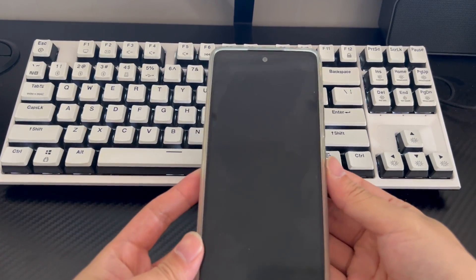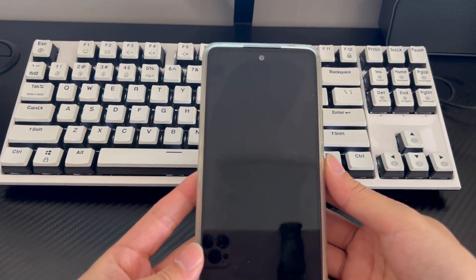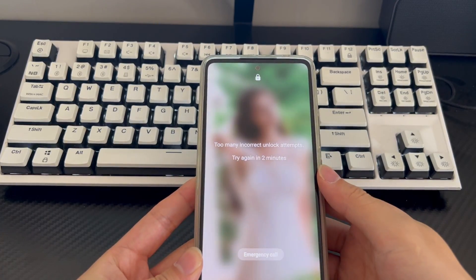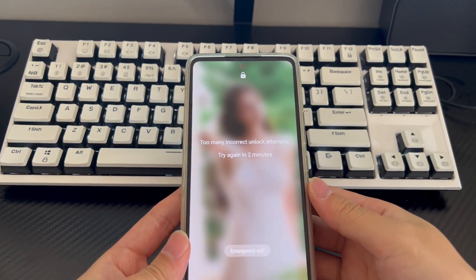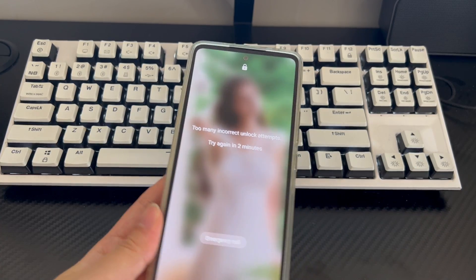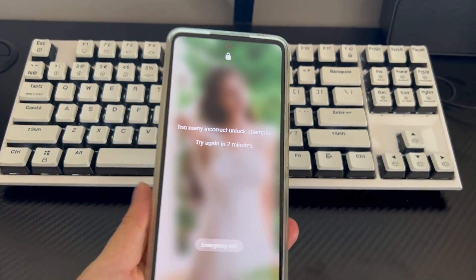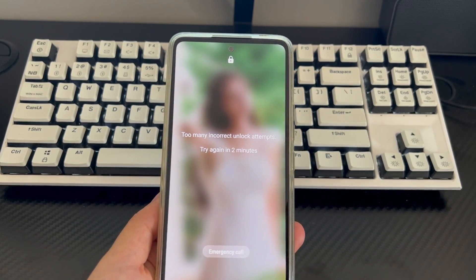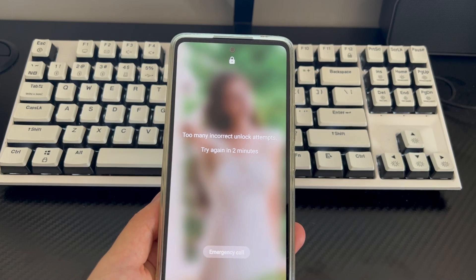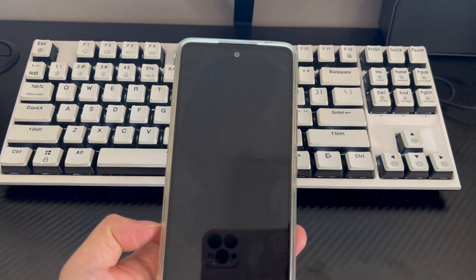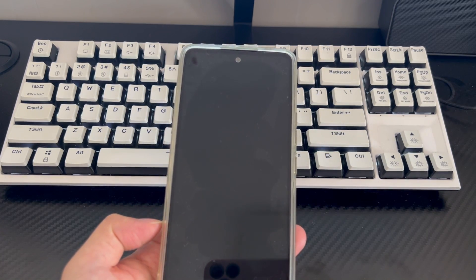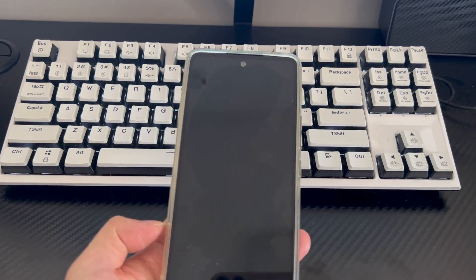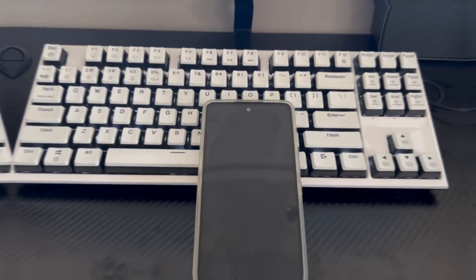This video is applicable to Samsung mobile phone models including Samsung Galaxy S23 series, Galaxy Z Flip 5, Galaxy Z Fold 5, A series, and Galaxy S22 series. Please be patient and watch this video, I believe it will help you solve the problem of how to unlock phone if forgot pattern Samsung.